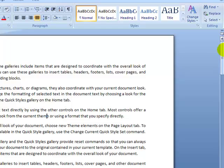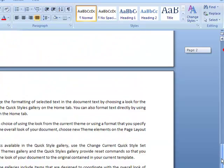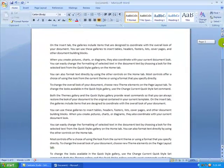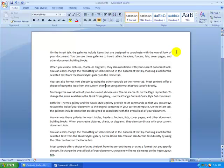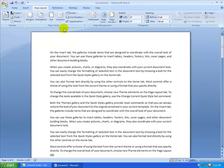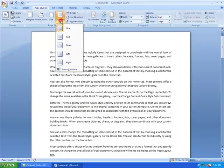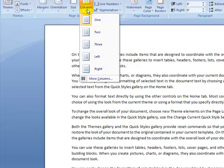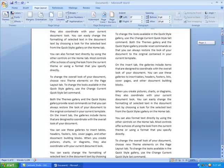I'll click anywhere to remove the highlighting. That justification affects all the text in the document since I had everything selected. The next thing is to divide the page into two columns. I'll go to the Page Layout tab, click on Columns, and choose Two to divide the text into two columns.